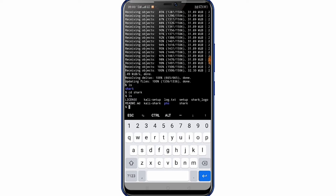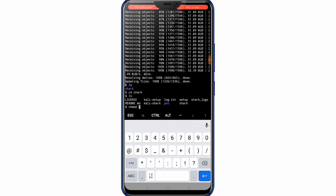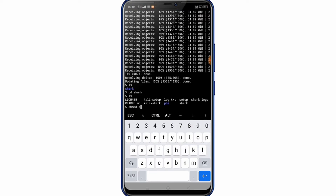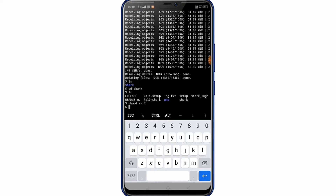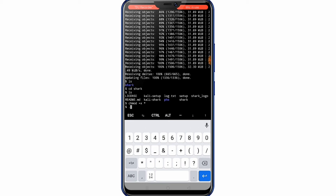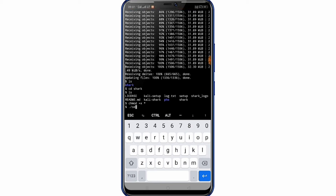Then type chmod +x followed by a slash symbol and press enter. Then type dot slash setup and press enter.